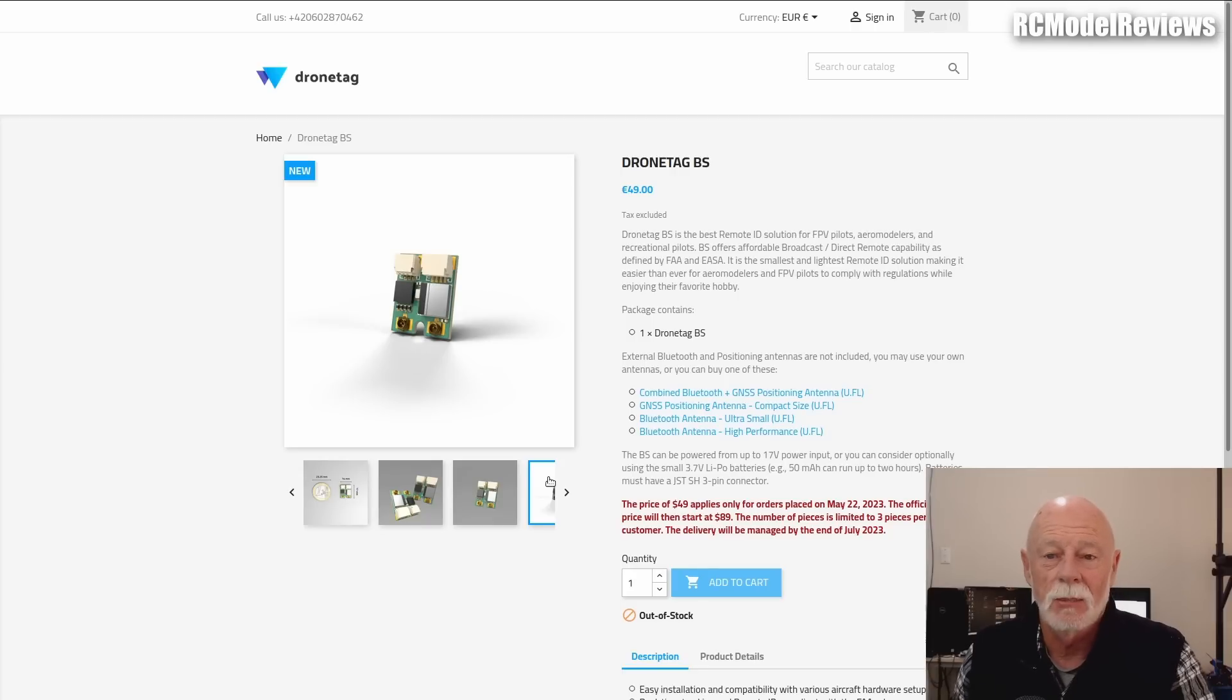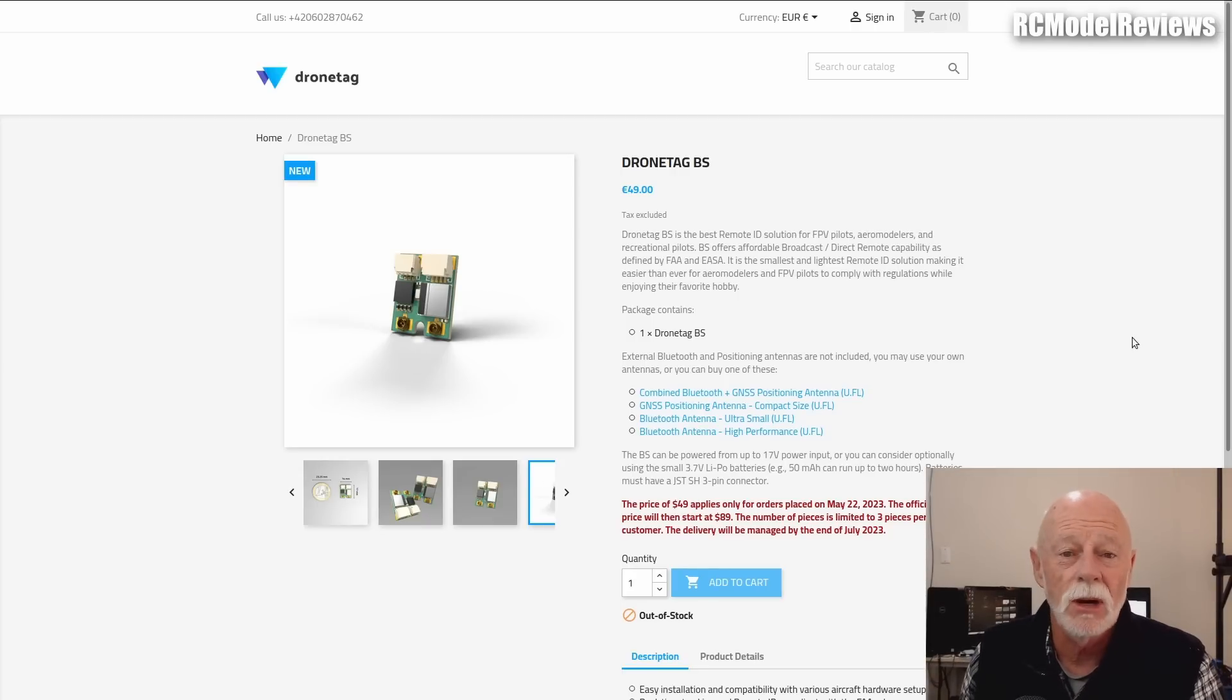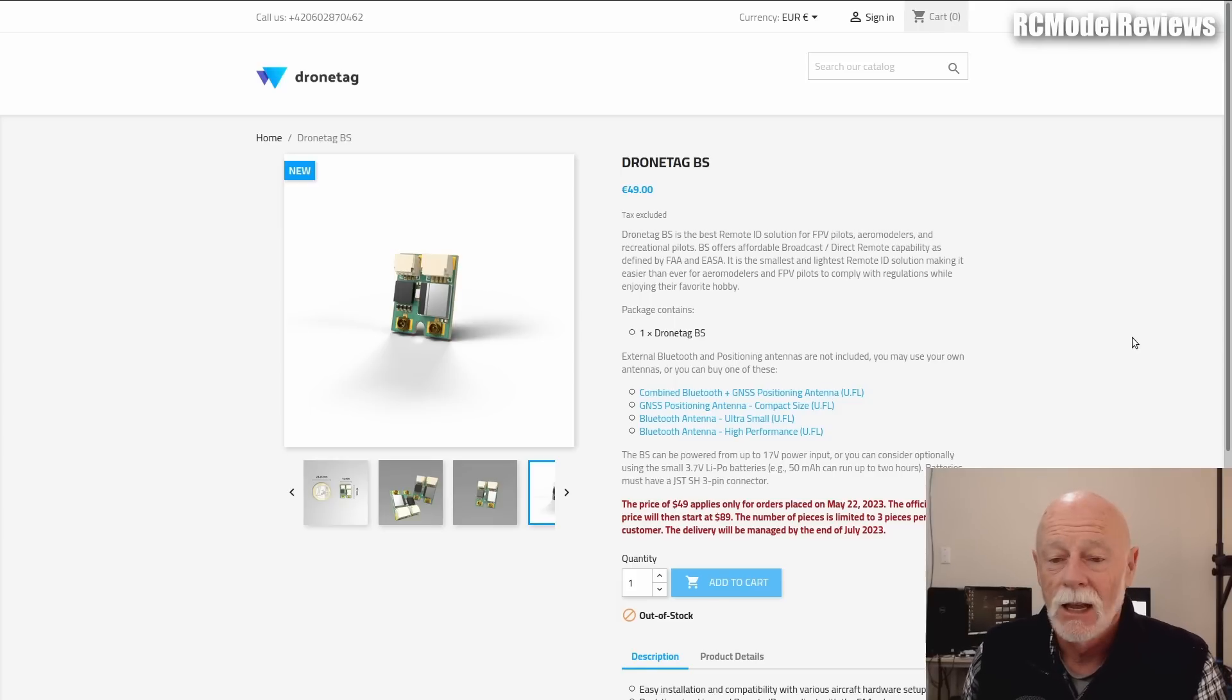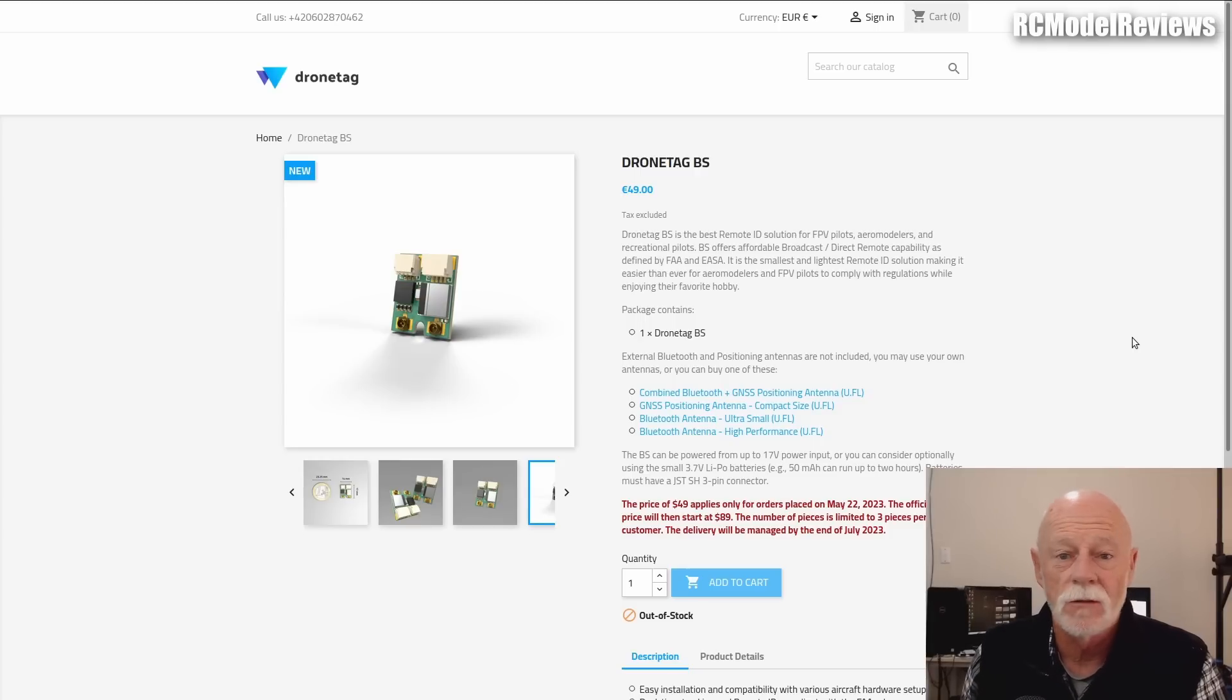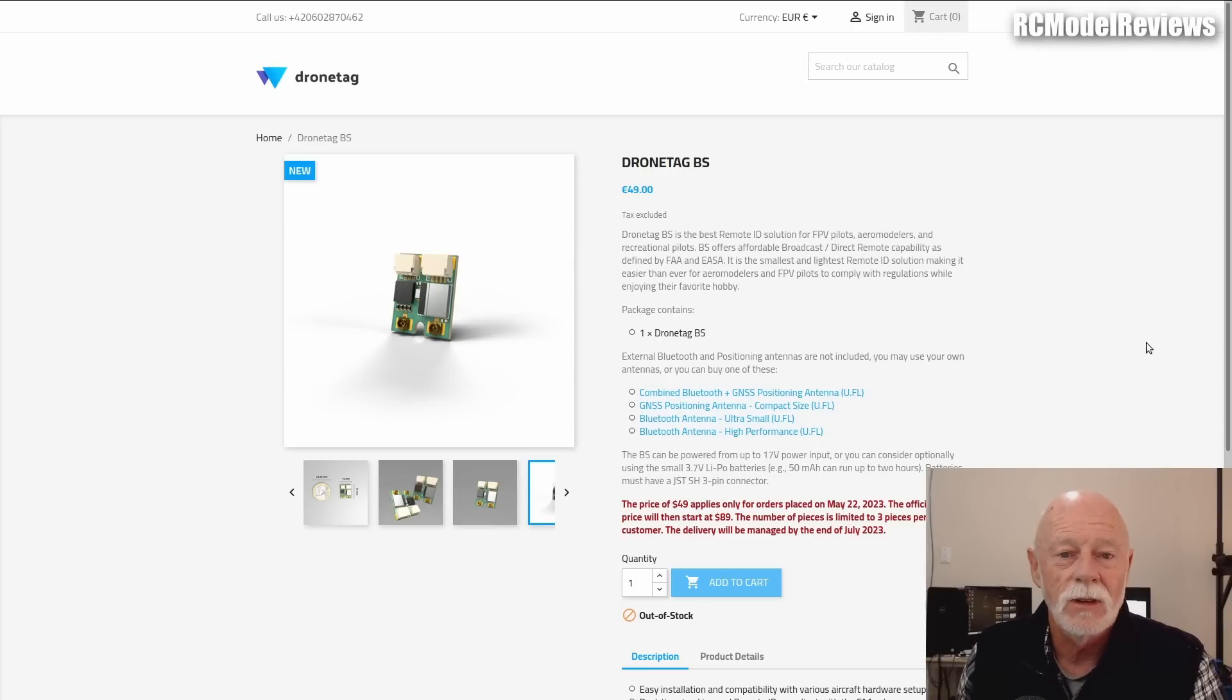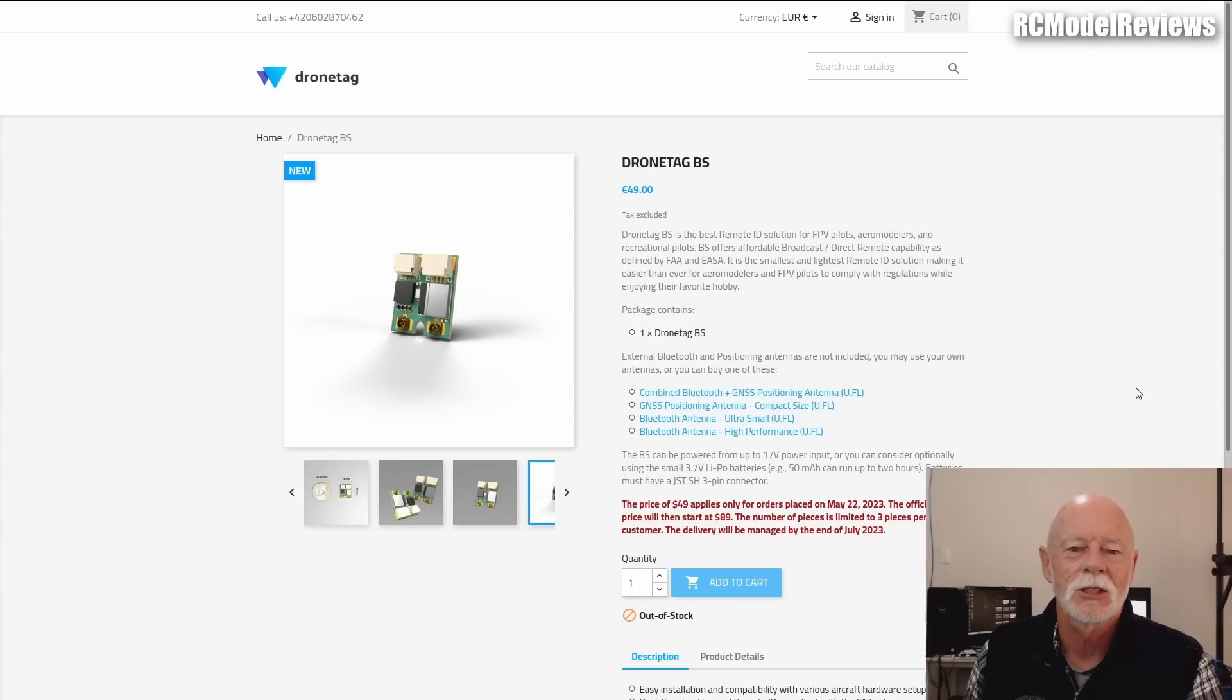This is something that everybody in the USA should be looking at, whether you intend to comply or not. You need to know what's there. You need to know what the costs are. Thank you for watching, and I thank my Patreon supporters for making it possible for me to do this. More videos in the pipeline, more coming, and hopefully next time a bit more exciting than a talking head and a web page. Thanks for watching, bye for now.